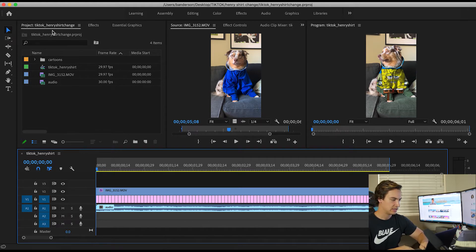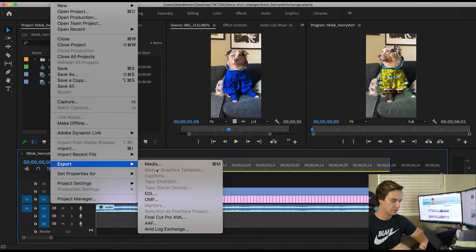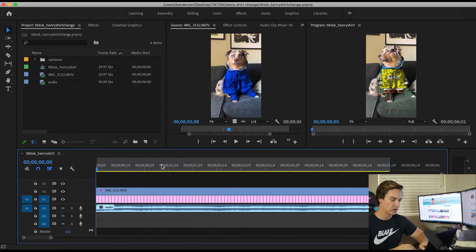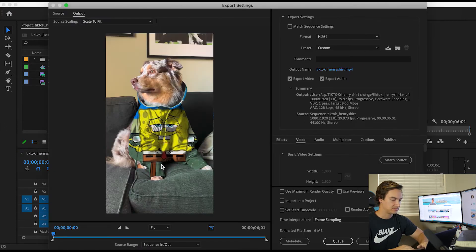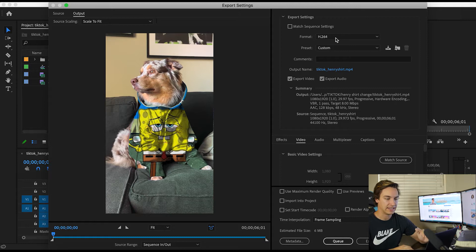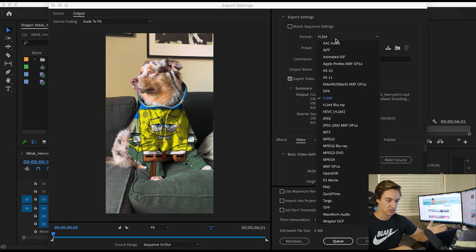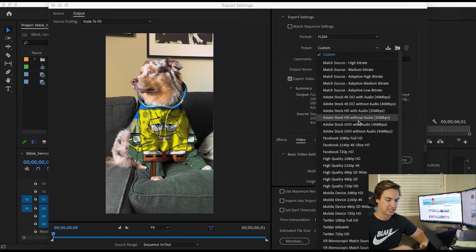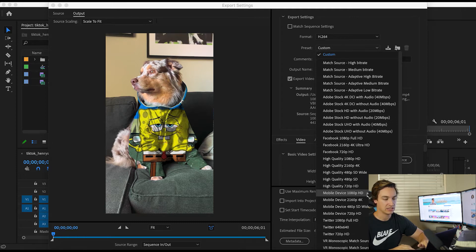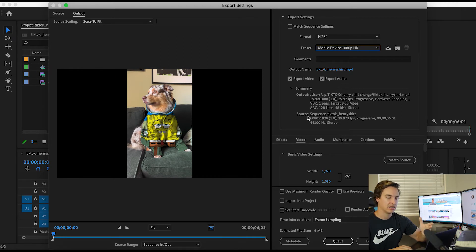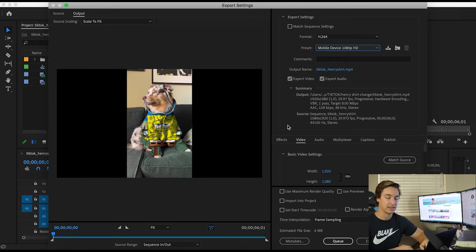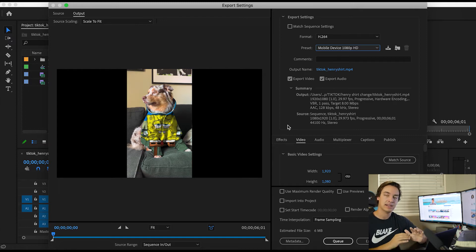So I'm going to go and hit file export media or command M, control M if you're on a PC. Now I'm going to make sure that my format is in H.264. And I'm going to come down to preset here and I'm going to do mobile device 1080p HD. Premiere has a ton of different presets. The mobile device presets being one of them. I love the 1080p HD. It gets most of what I need right off the bat. And then I tweak a couple of things.